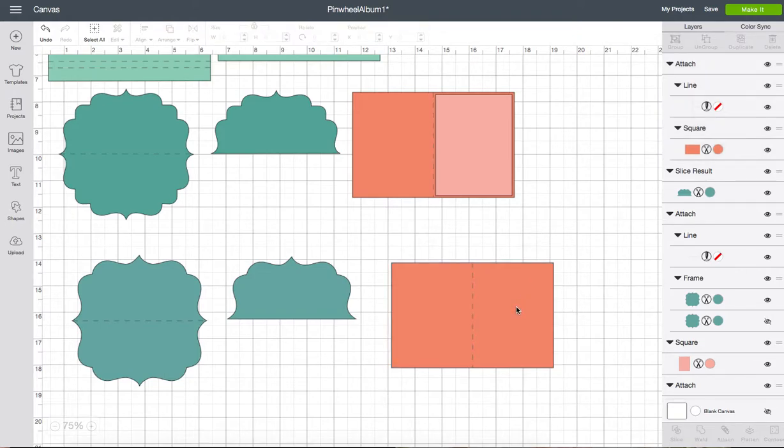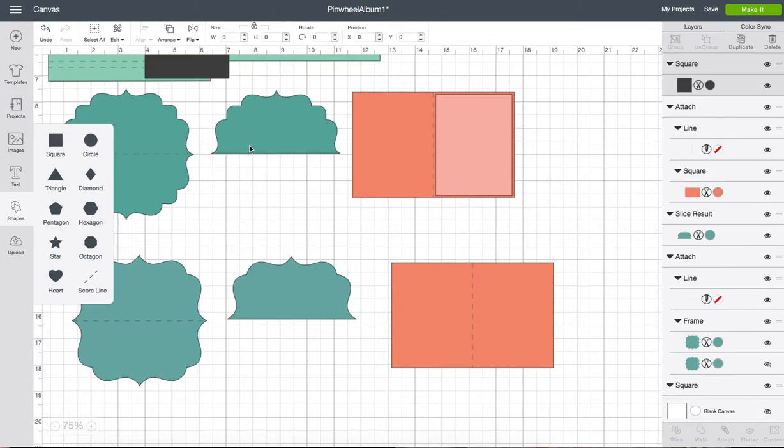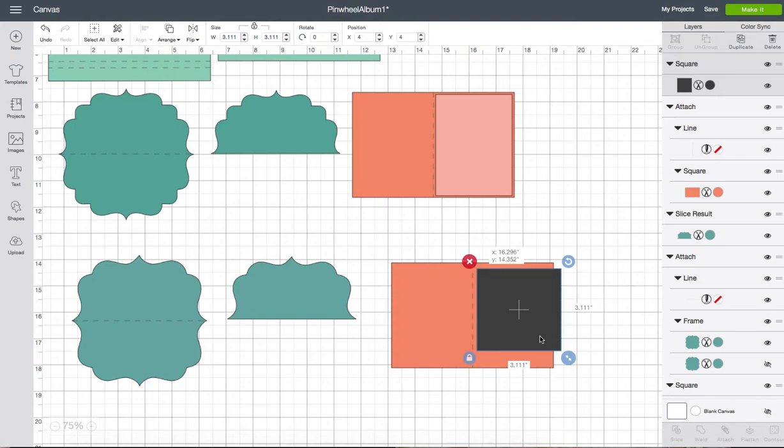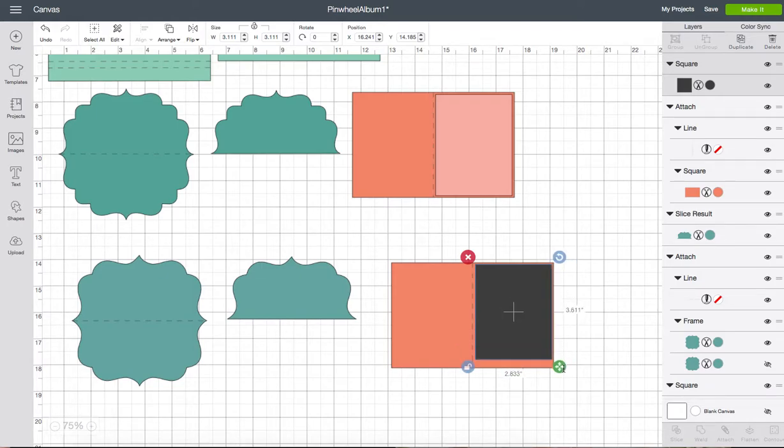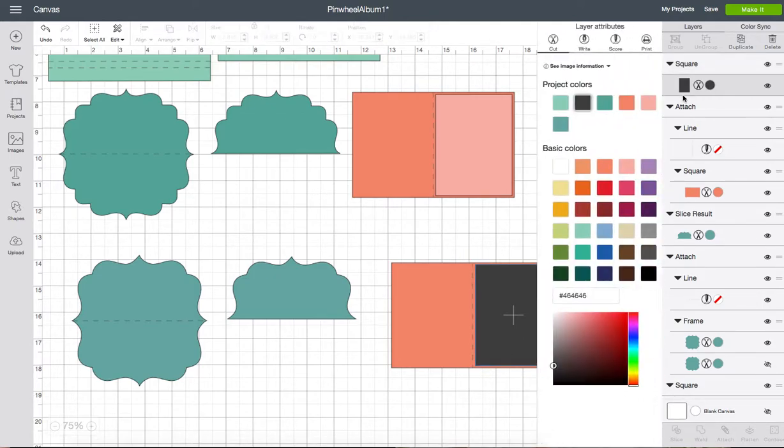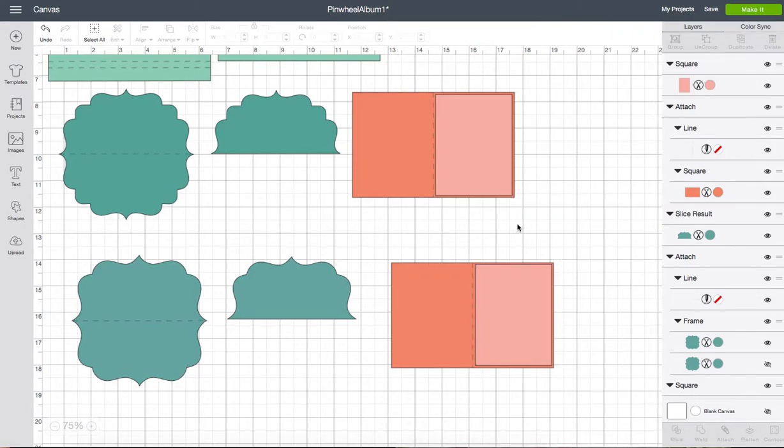For the second shape I'm going to get another square shape. Bring it down. And again just set it in here. Unlock the shape. And resize it to what I want. Then lock the shape again. Change the color on it so you can see. And now it's just like this shape.